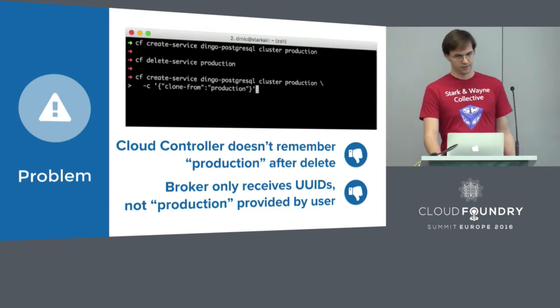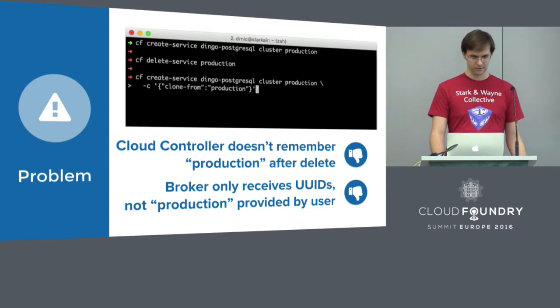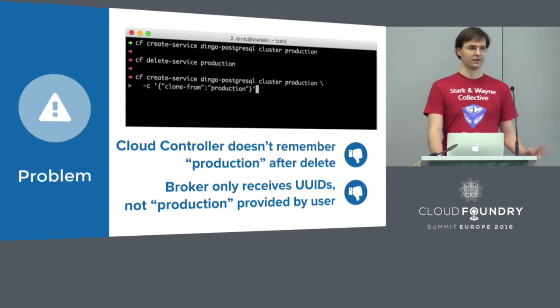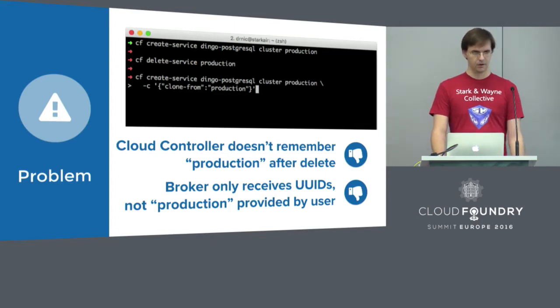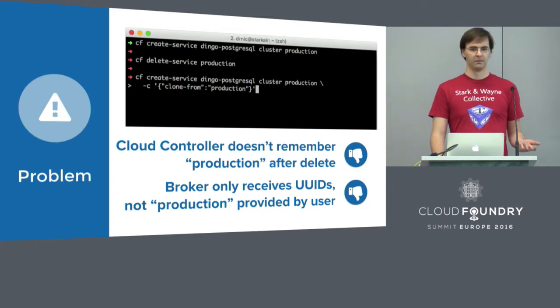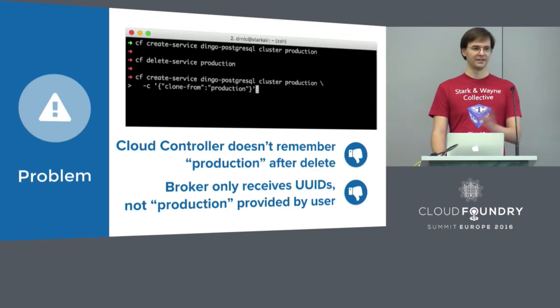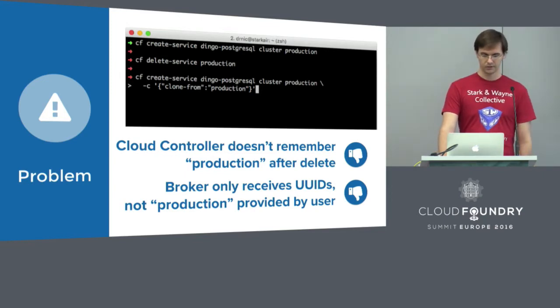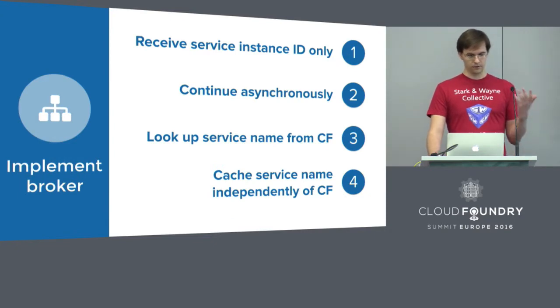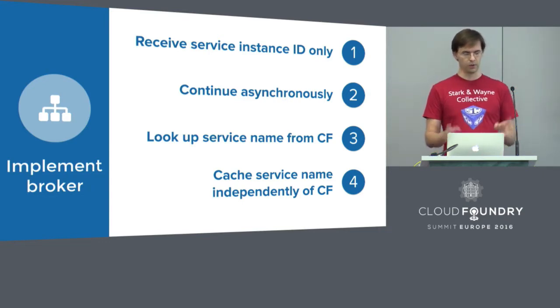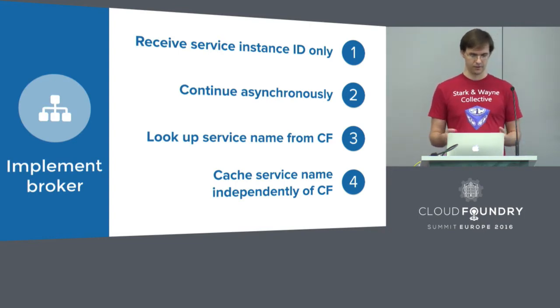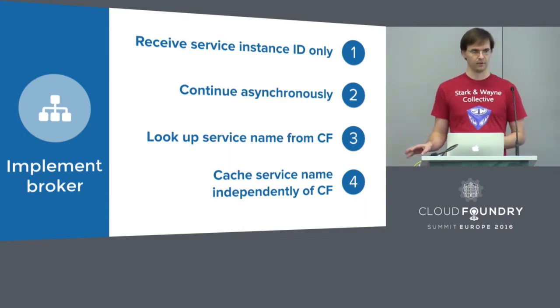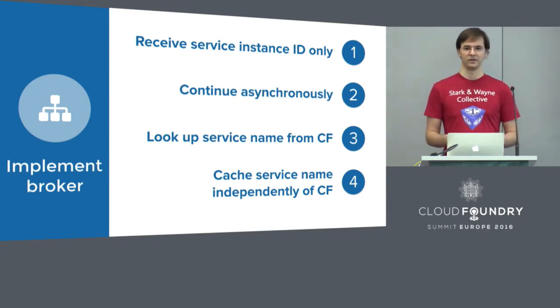The dash C is used in create service and delete service to pass in extra configuration into the service broker. Typically, we use it for configuration of the database itself. But we've decided to use it as an action to perform as a kind of hacky way around the existing limitations. There is a problem, however. We have a dependency on the name because that's the thing that the end user is interacting with. Clone from production is referencing the name of the database. However, Cloud Controller doesn't remember the name production once that mistake has been made and the database has been deleted. Also, the service broker itself is not aware of the name. On creating the service, the Cloud Controller only passes the UUID to the service broker and not the name of the instance.